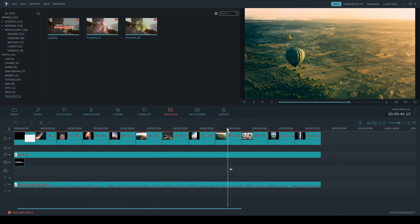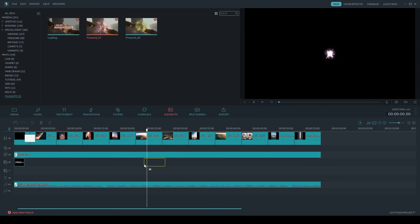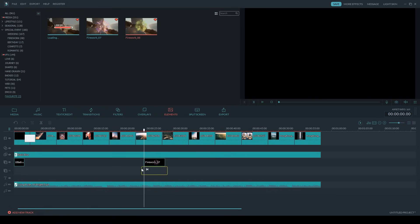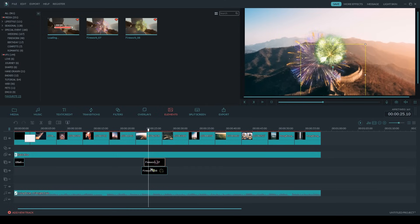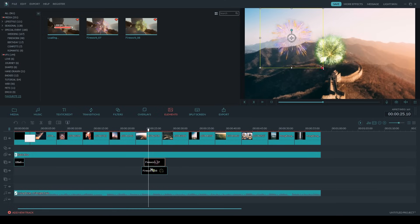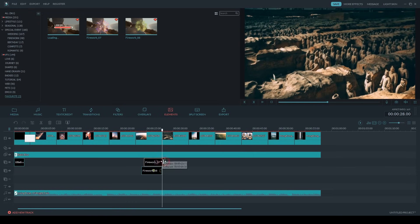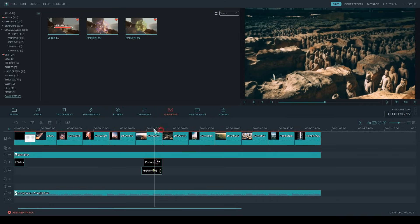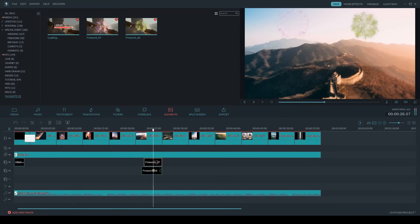I'm going to go to the shot of the Great Wall of China and add in some fireworks. Same thing — I can reposition and resize these wherever I want. I'll put them up in the sky and make sure they end on the last frame of the Great Wall of China photo. Now you can see we've got some fireworks going off in our photo slideshow.